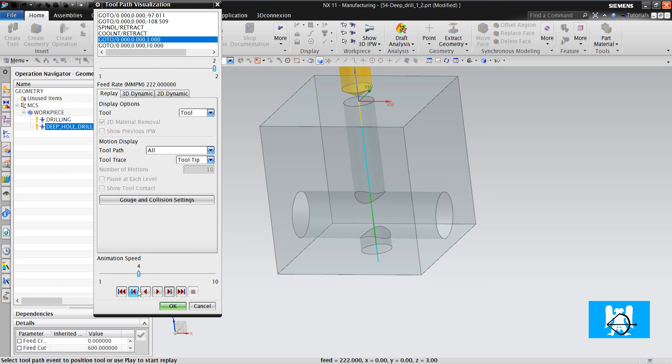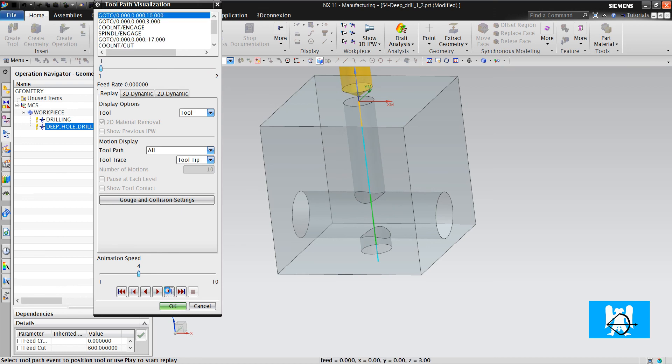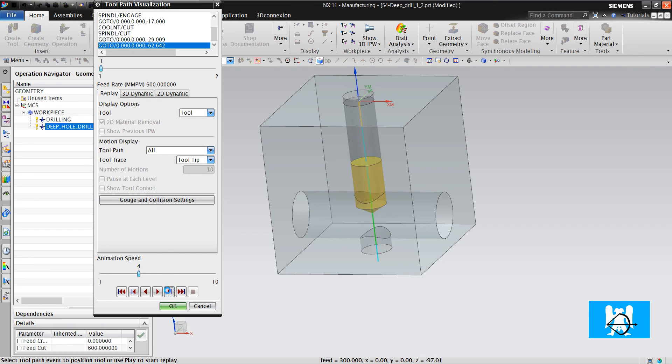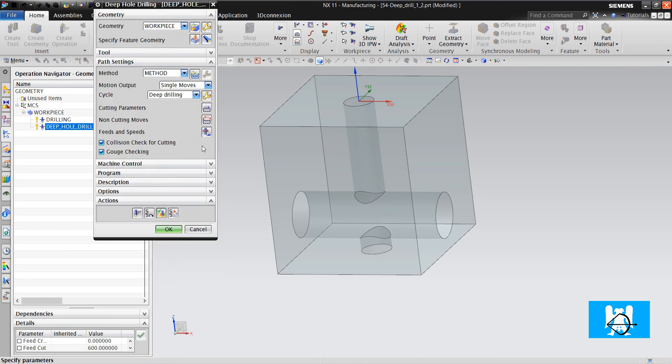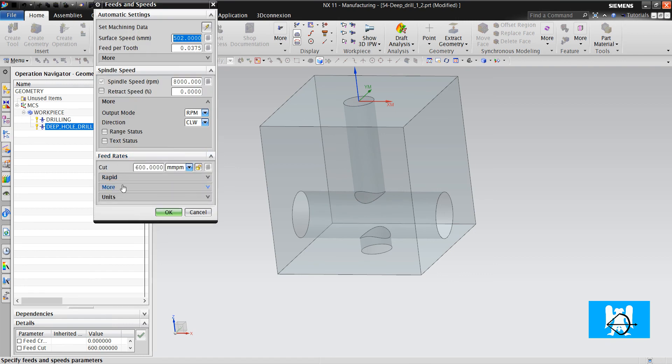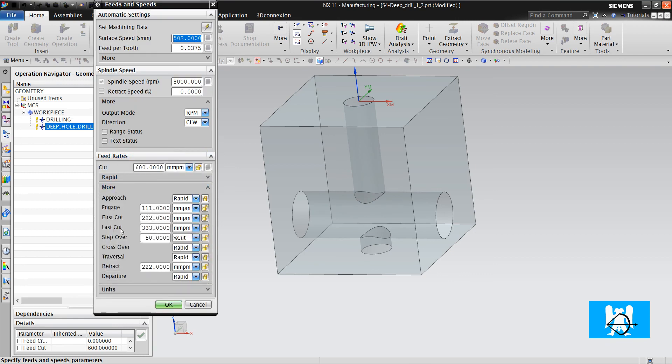But if you look carefully, we can see cuts and we can see the step over value which is defined here. Step over.